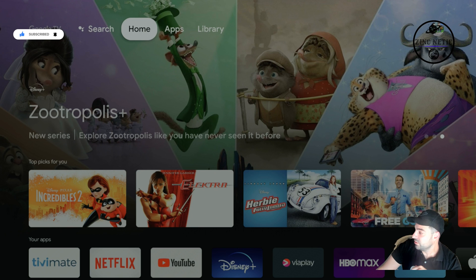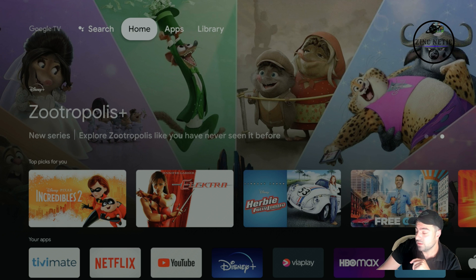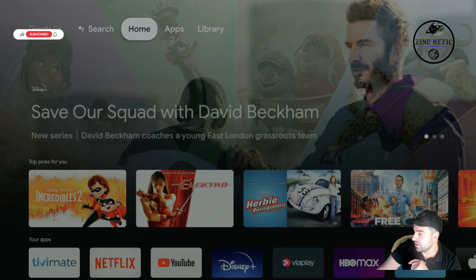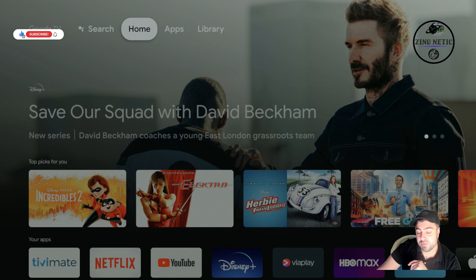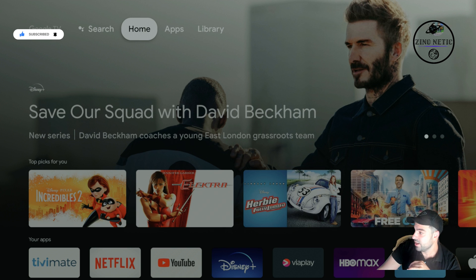Hello everyone, welcome to my channel Zeno Netic. Today we're going to be discussing and installing an app called Downloader. With Downloader, you can actually download third-party apps on your Android device. This tutorial will be using a Google TV Chromecast.